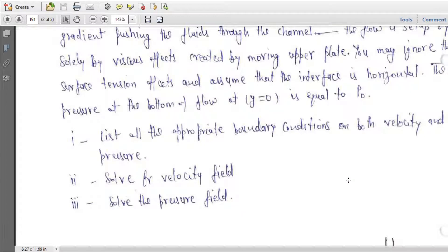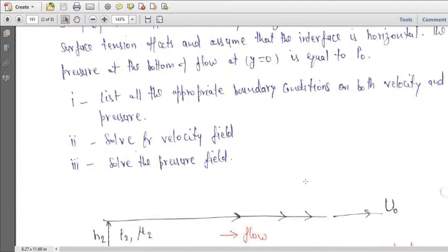Now what you are supposed to do: first, list all the appropriate boundary conditions on both velocity and pressure. Second, solve for the velocity field. Third, solve for the pressure field.